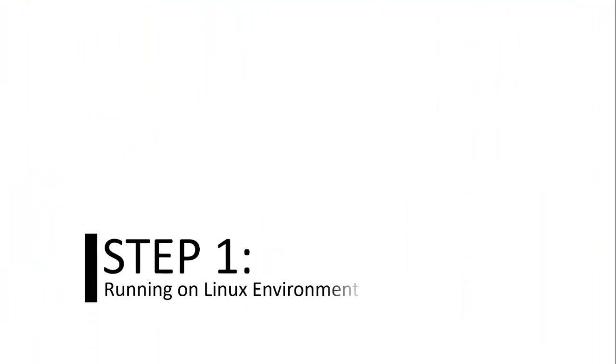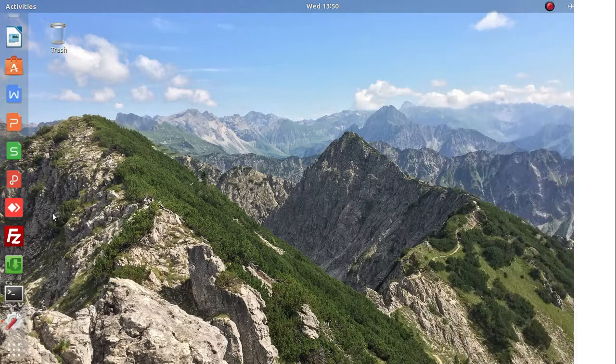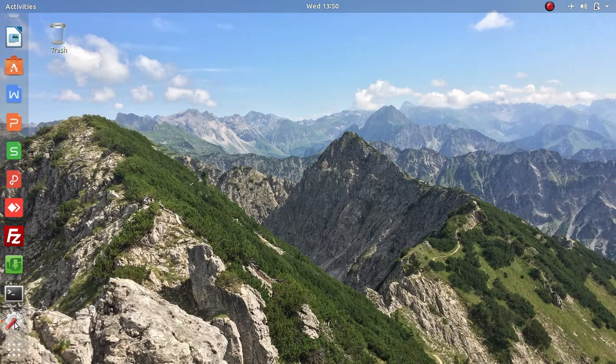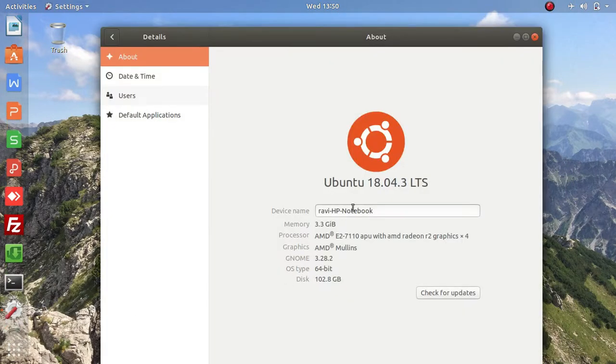Step one: you should be running a Linux operating system, like I'm here running Ubuntu.